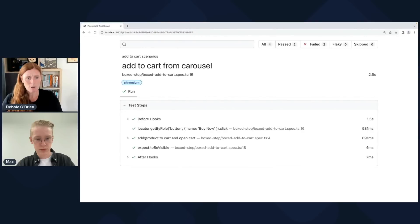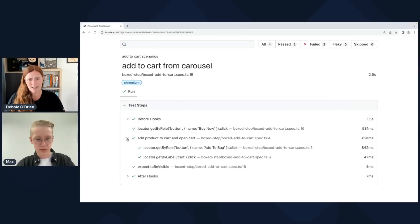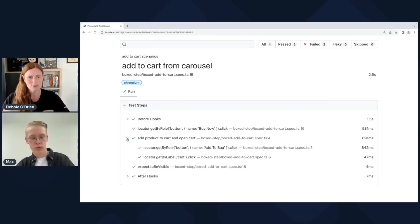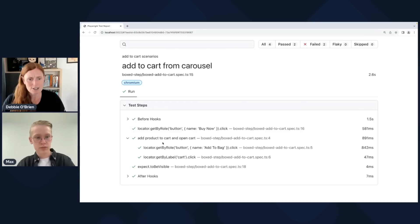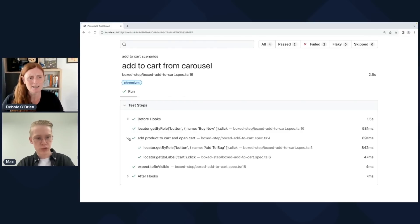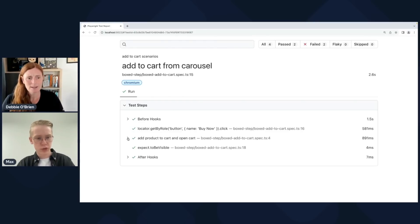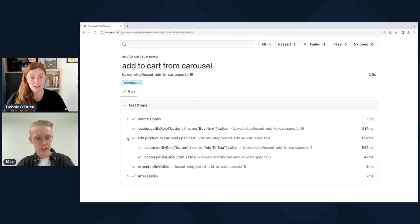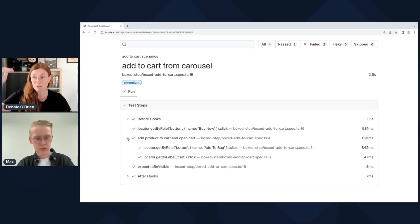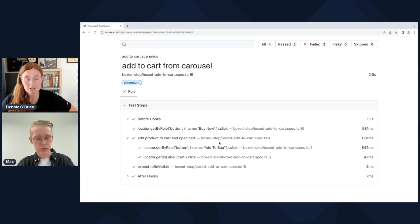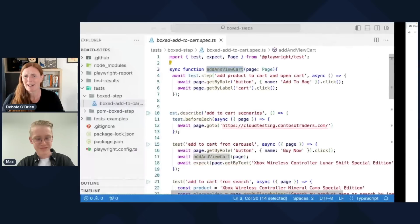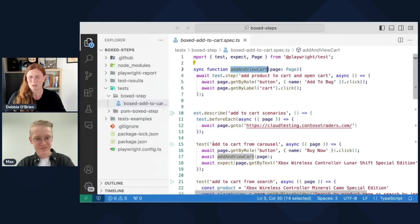What was happening was I was basically in all my tests doing page get by role button name add to bag dot click, and then page get by label cart dot click, in every single test. So to stop it being repetitive, I actually put it into a function called add and view cart. Then I can use that function in each of my tests. You'll see I've also put it in a test step. This is just basically to make it easier with reporting and stuff, so everything that's inside this function gets hidden into an actual step.